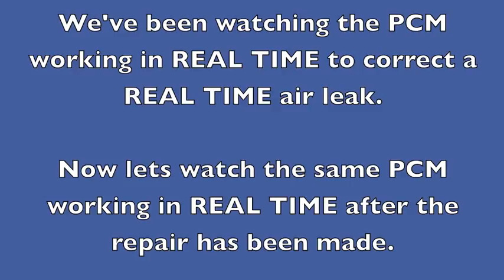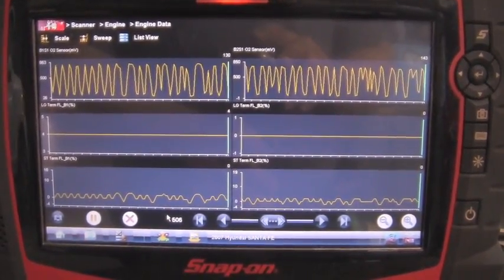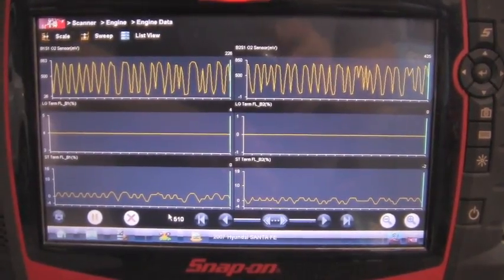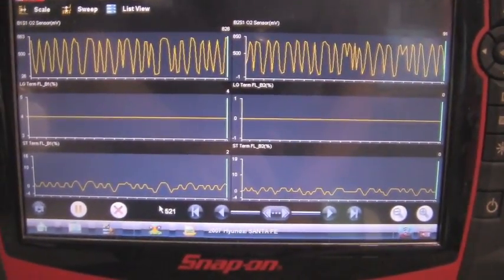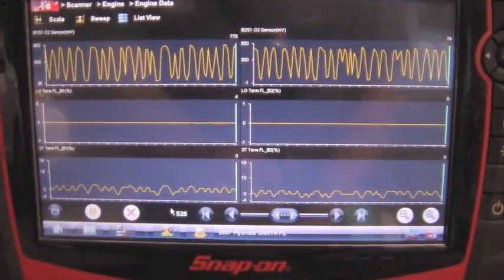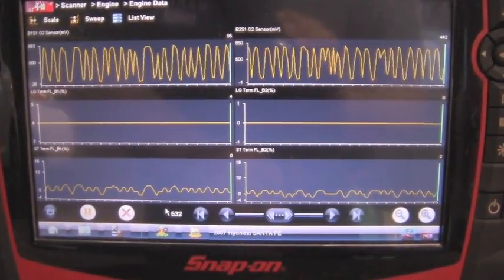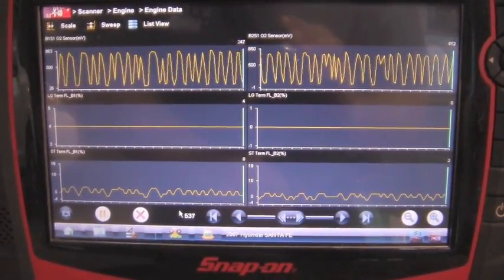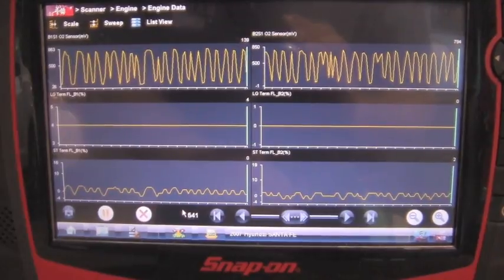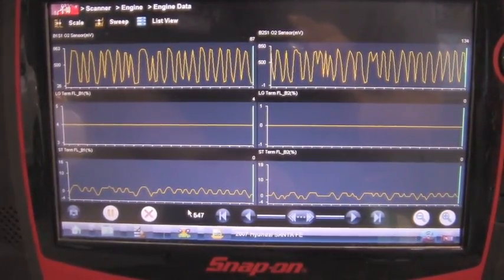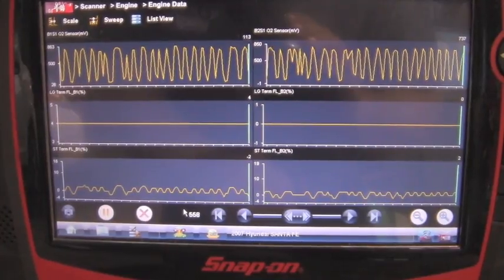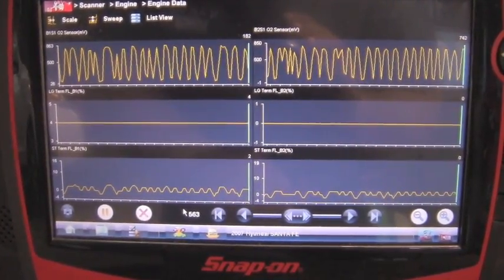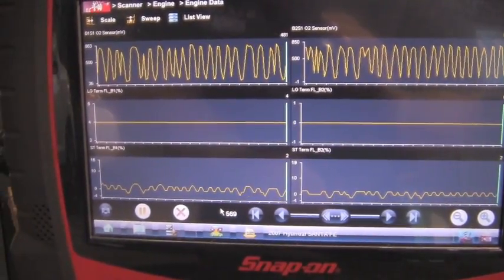Now let's watch the same PCM working in real time after the repair has been made. The top trace is the O2 sensor — it's switching regularly, dropping to almost zero and going up to just above 900, so it's doing fine. The bottom trace is short-term fuel trim: left bank about two percent, right bank at zero. The middle line is long-term fuel trim: about four on the left bank and zero on the right. The PCM is doing a fine job — using short-term for fine adjustments, long-term barely doing anything, and maintaining a good air-fuel mixture.